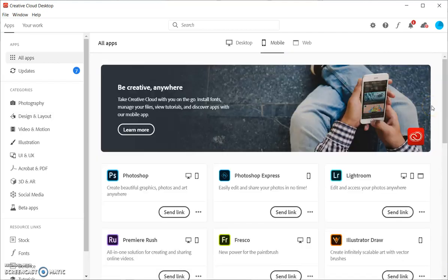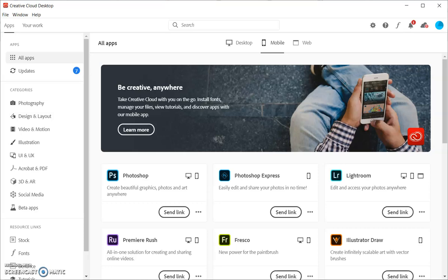So you've got tons of options here of things that you can do both on your computer as well as on your mobile device. So make sure you are making the most of it. Experiment with it. That's the best way to learn with them.